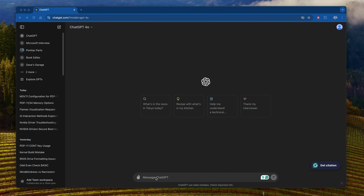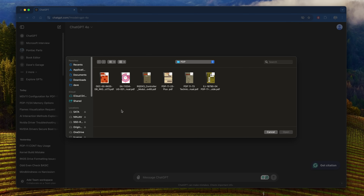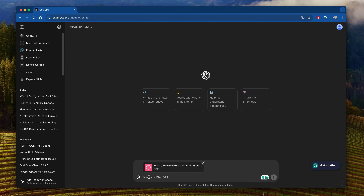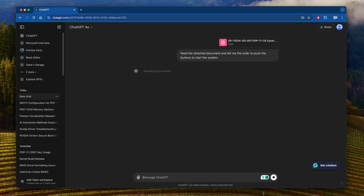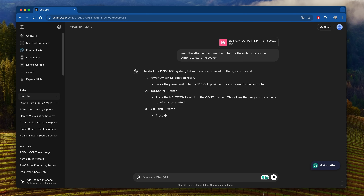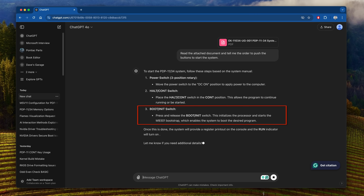This is the simplest of cases — we'll click on the paperclip to attach a document, select Upload from the computer, and pick the PDP-11/34 manual. Now that the document is uploaded, we can ask it questions about it. We'll ask: read the attached document and tell me the order to push the buttons to start the system. Thanks in part to the technical document we uploaded, it now has the information it actually needs — use the boot and halt switch, which will go through the M9301 bootstrap to boot the system from ROM. You could do this each time, but it gets cumbersome, especially if you have multiple documents.